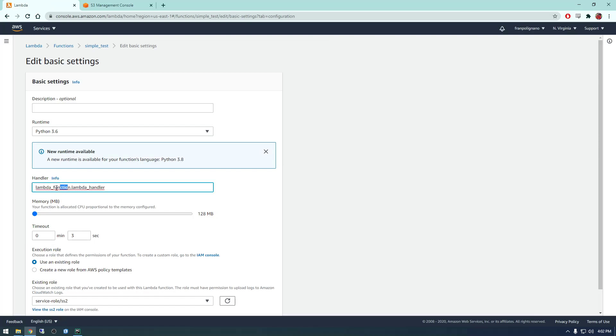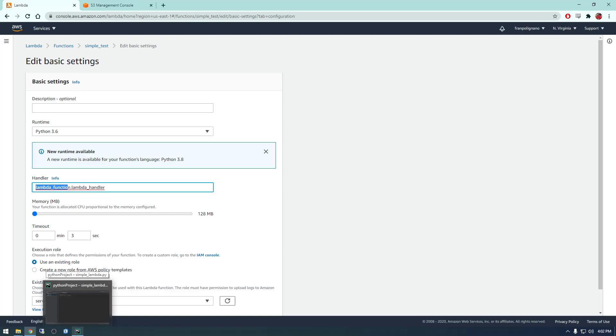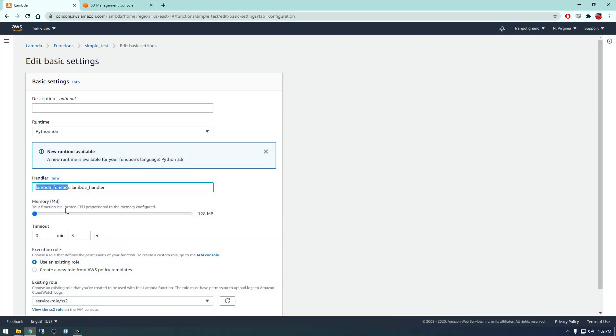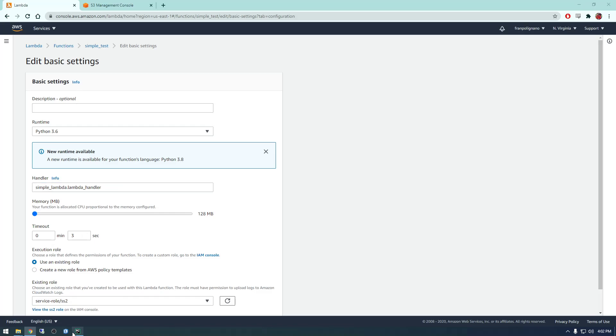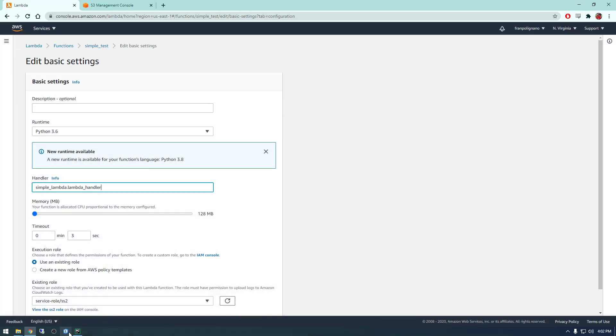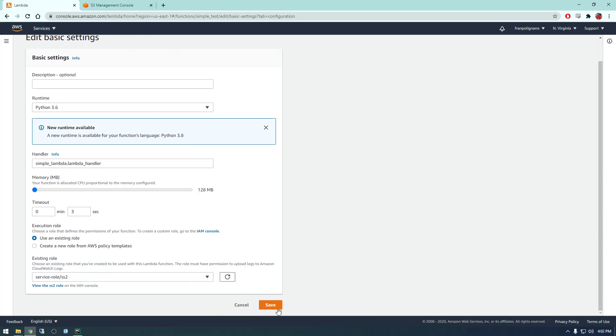And one other important thing we need to do is we need to change down here the handler. So this is just the name of your main function, or the actual name of your Python file. So this is simple lambda, and then this is the name of the main function, so lambda handler. So we save that.